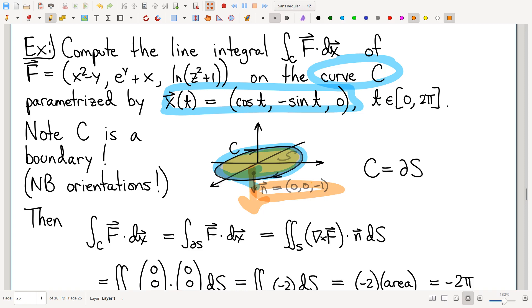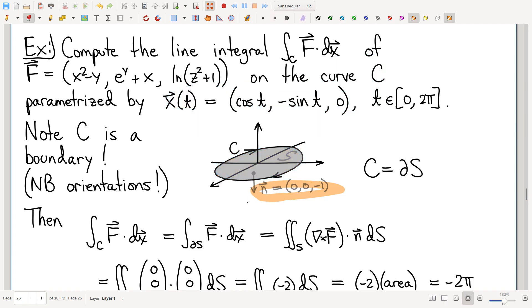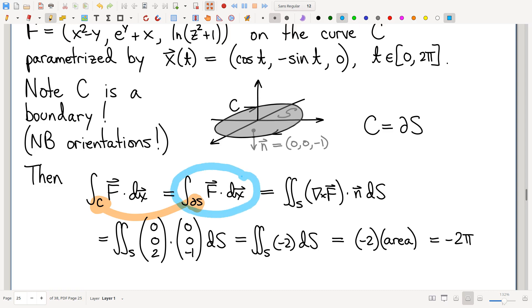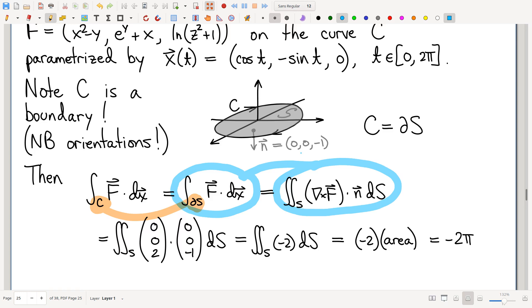There is absolutely no need to say this curve is the opposite orientation of a different curve which is a boundary — this one's already a boundary. You just have to infer the correct normal vector. It's a boundary. Knowing it's a boundary, I can write down Stokes' Curl Theorem: a boundary circulation is a flux of curl.